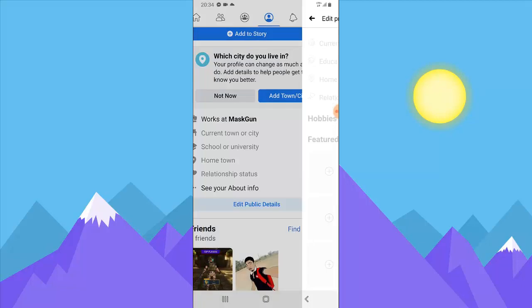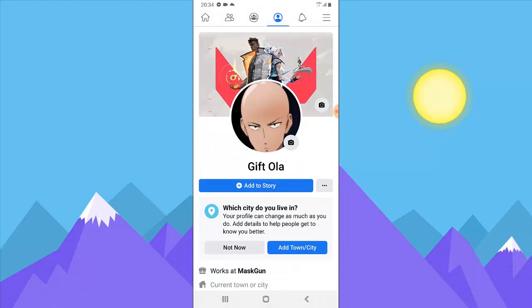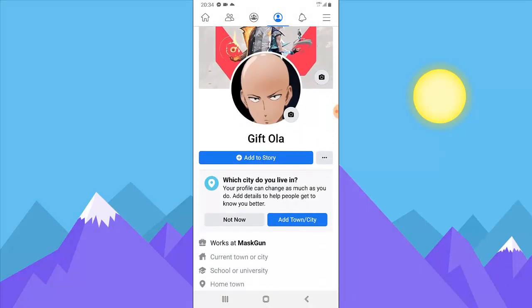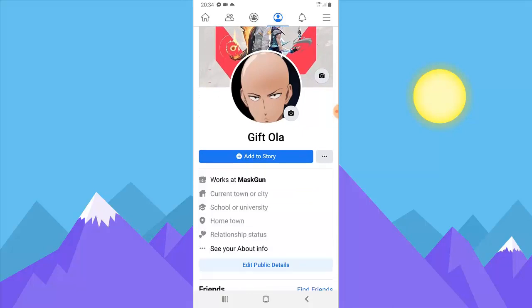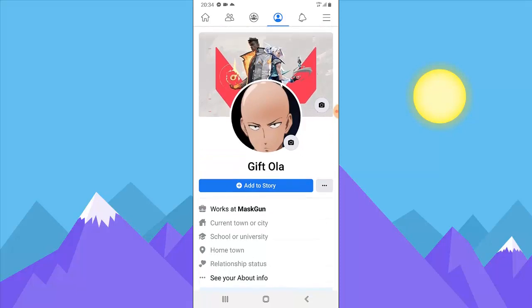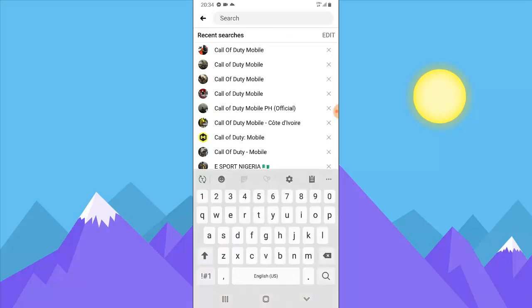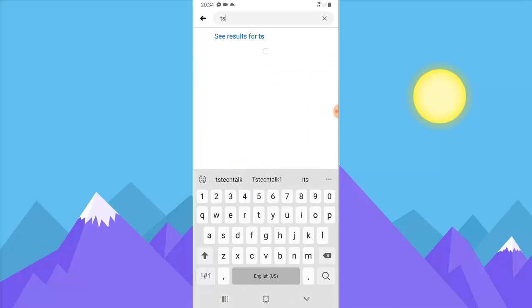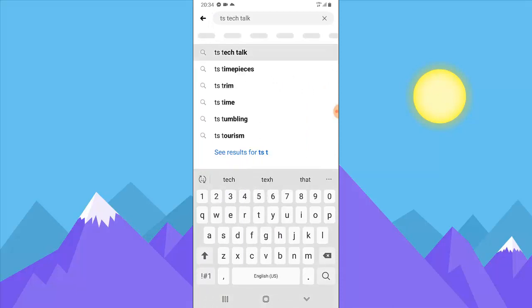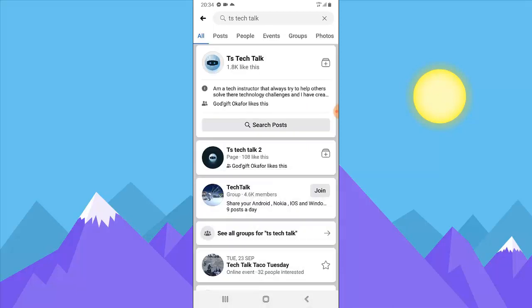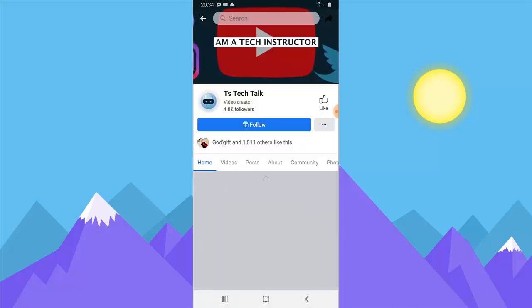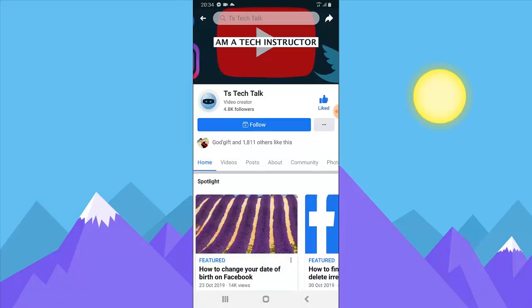To add pages, first of all we need to go over to that page and follow that page, and also add that page as the place we work so it will be able to display. Usually if you are an admin of that page you'll be able to see this detail, but if you are not an admin, this is just how to do it. Let me go over to the Facebook page and type the name — it's called TS Tech Talk. I'm going to open TS Tech Talk and like the page, because liking the page automatically follows it.